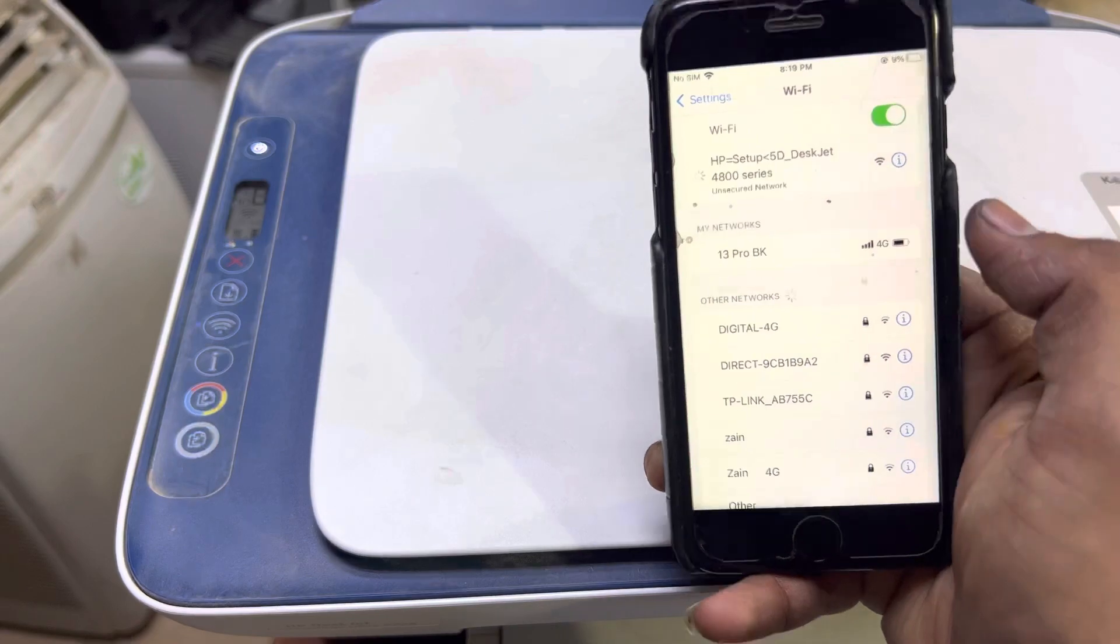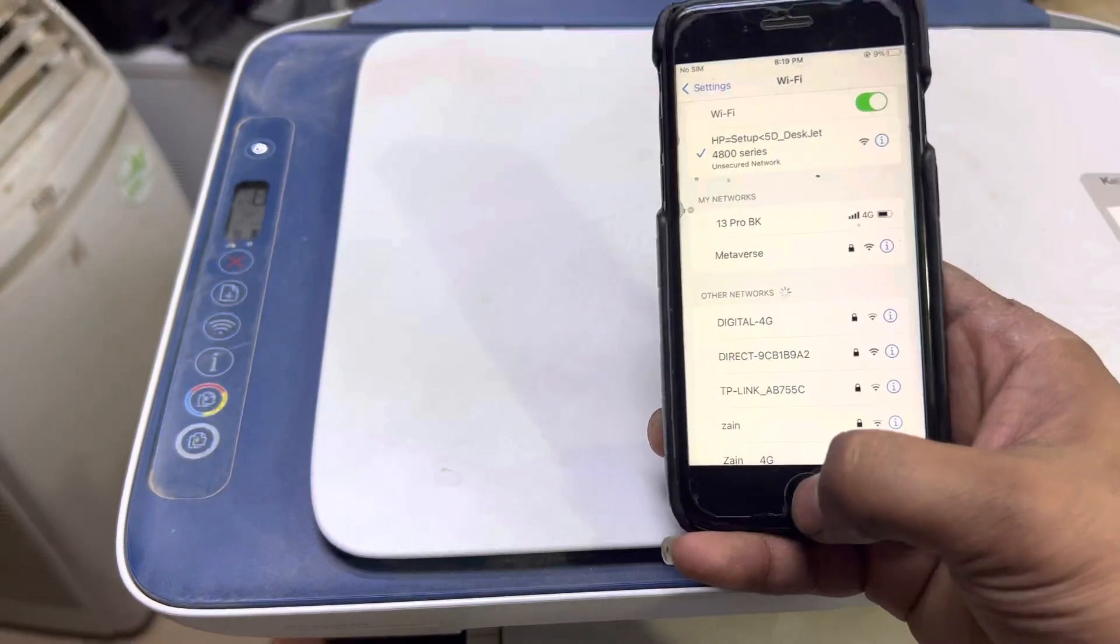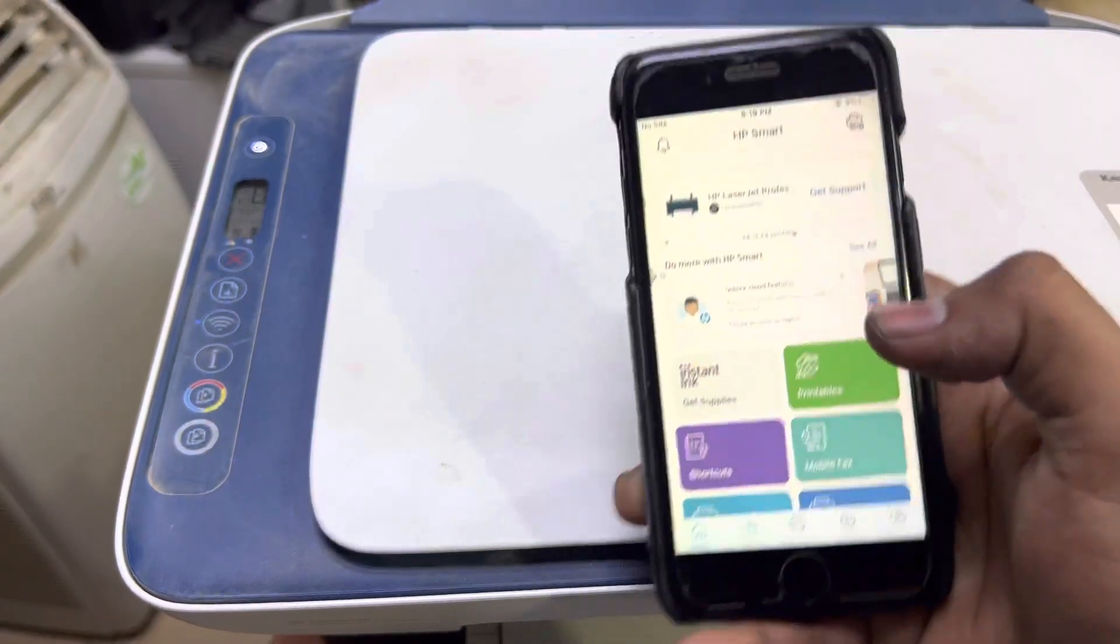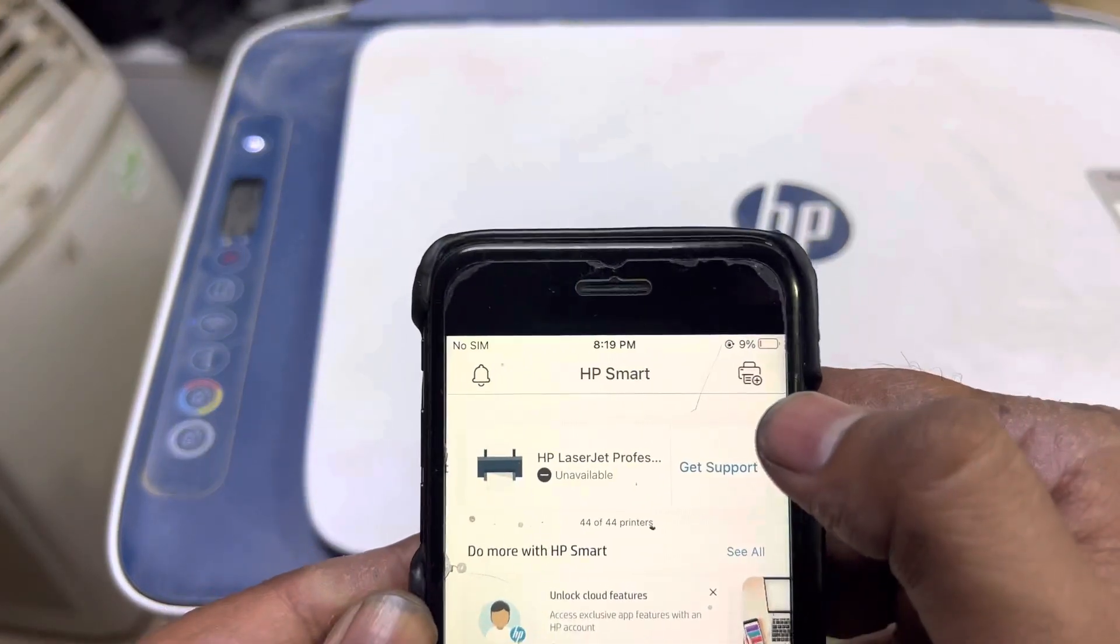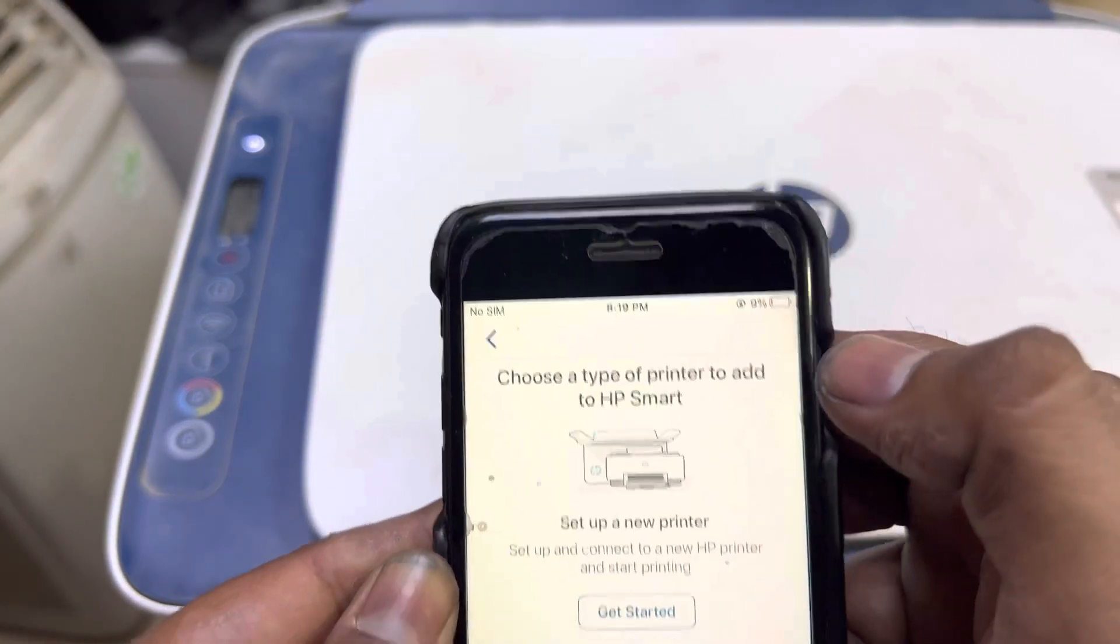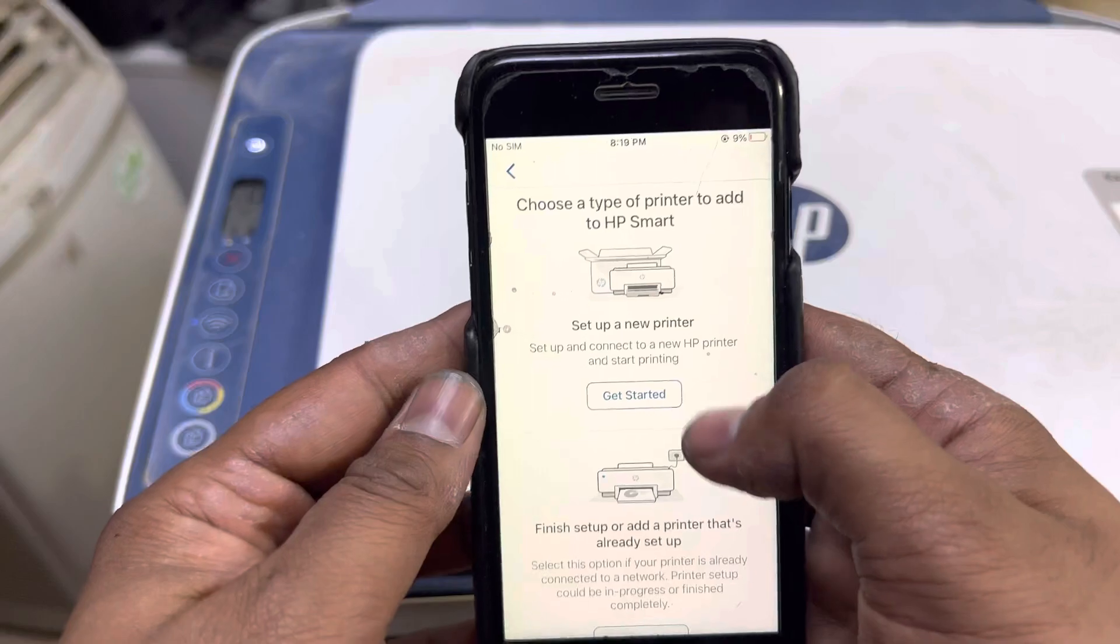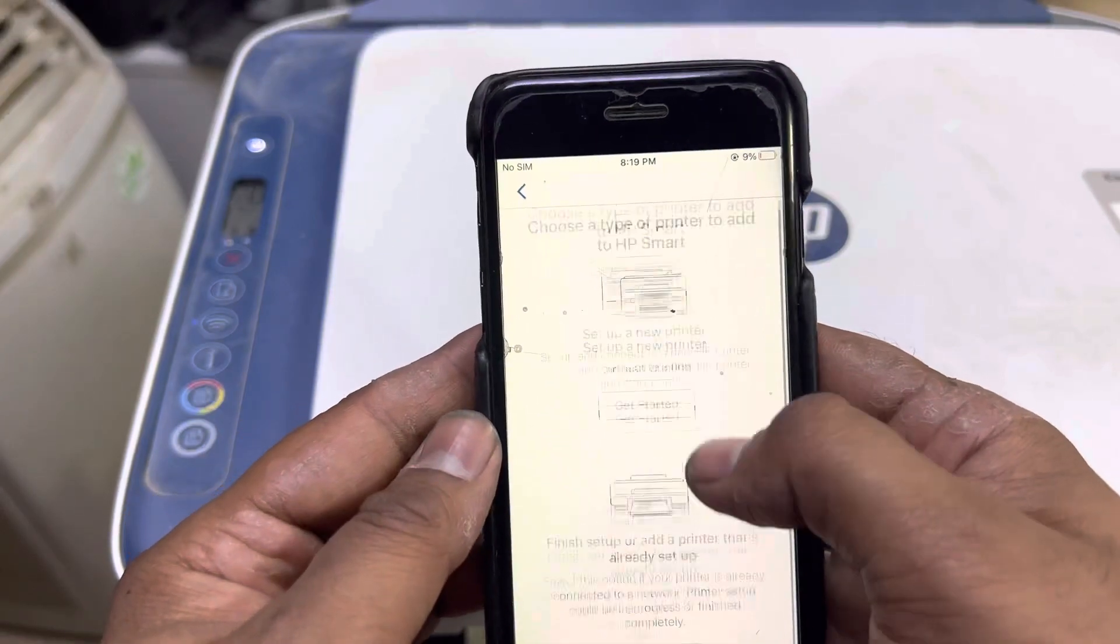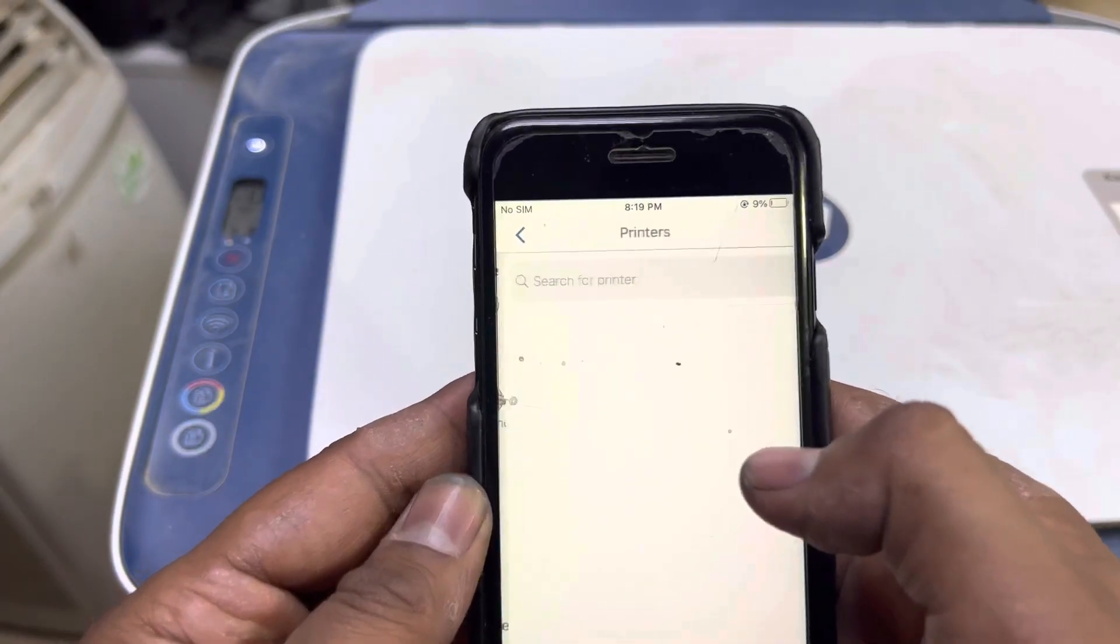Then go to HP Smart app and click on this plus icon. You will find this option 'Get Started and Complete.' The first one is 'Set up a new printer.' Get started.